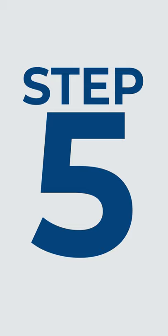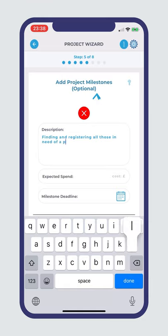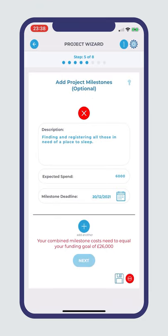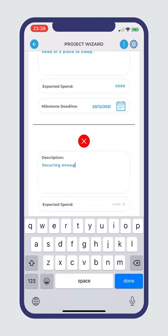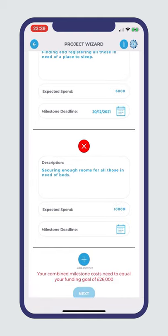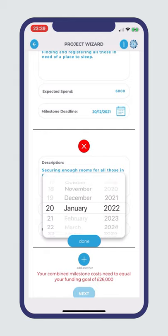Step 5: Adding project milestones is recommended for building trust on the Hero Crowd platform. Breaking down your project into milestone targets allows you to track your progress and monitor the use of your funds. Furthermore, Hero Crowd's projects manager will prompt you to communicate updates with your crowd when each milestone is due.